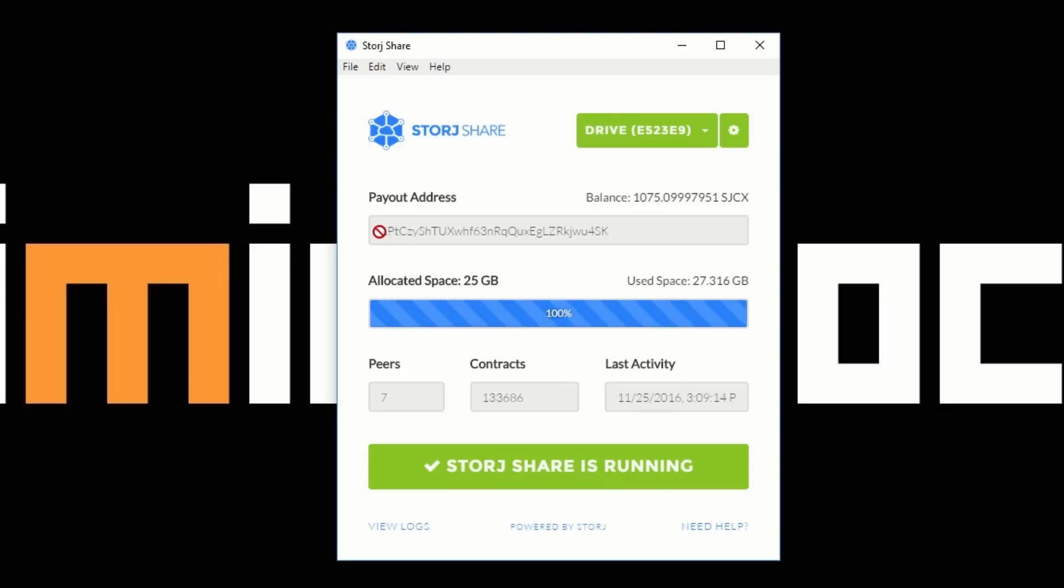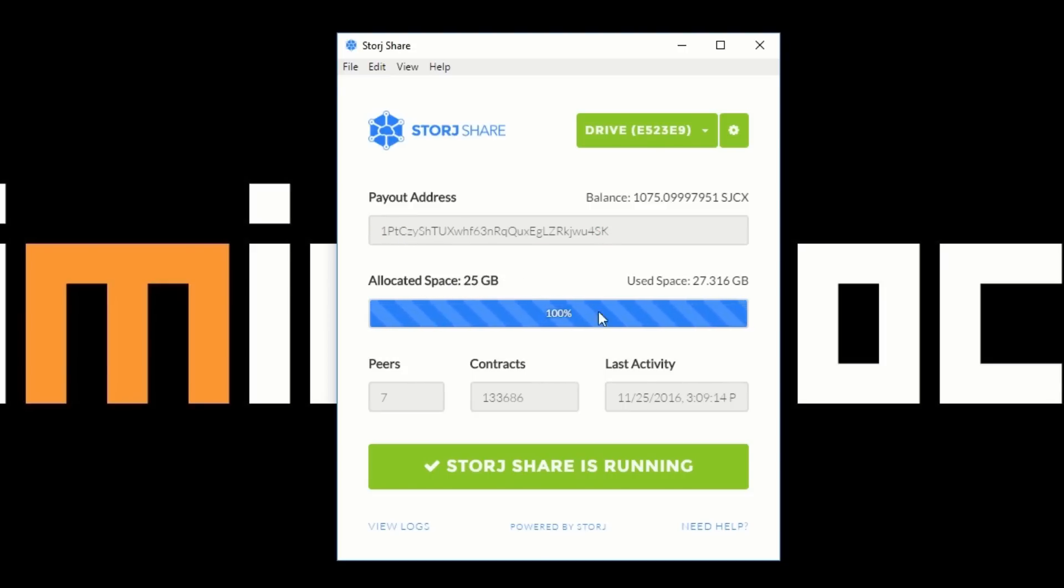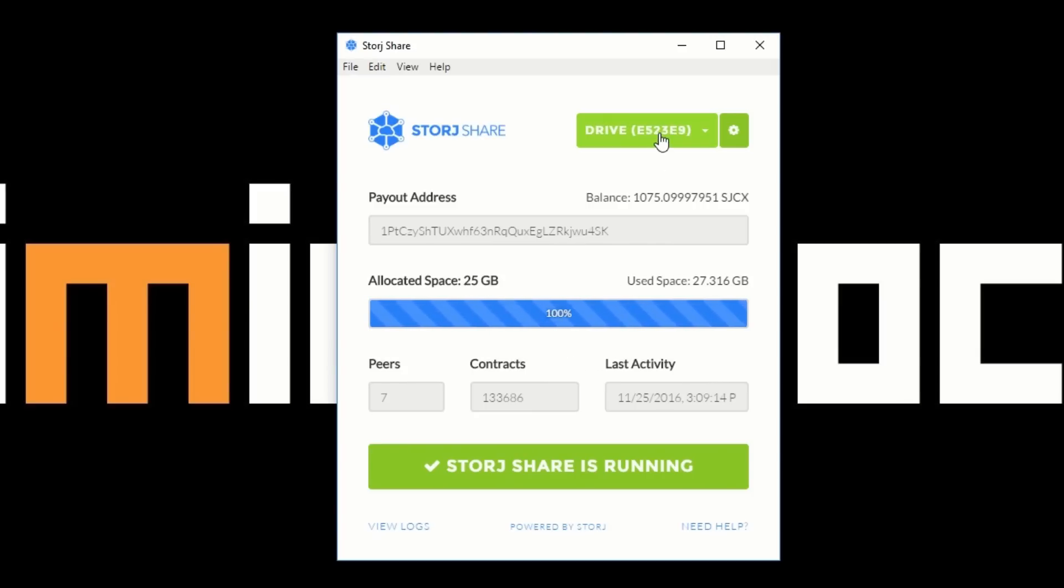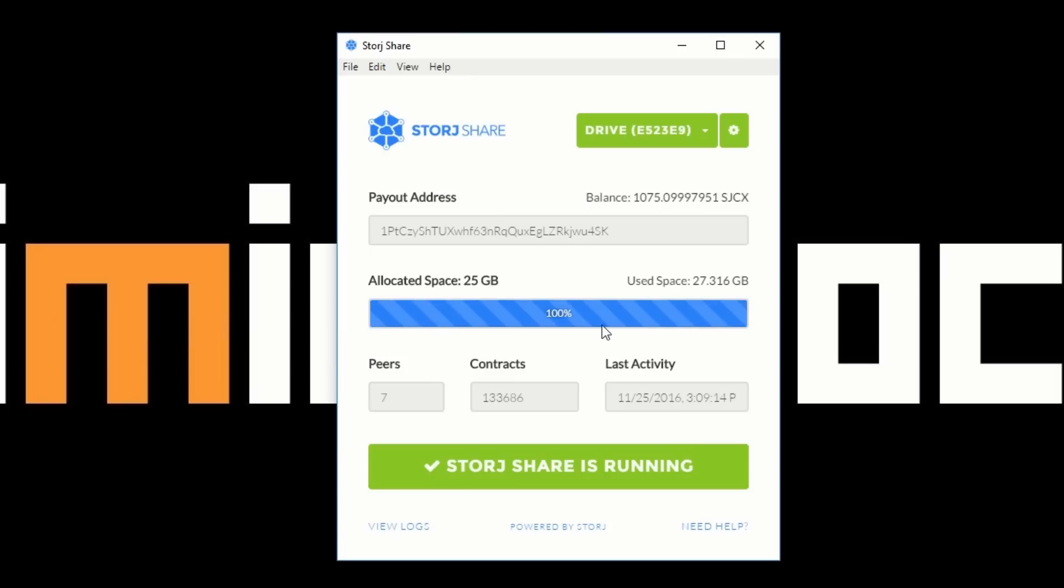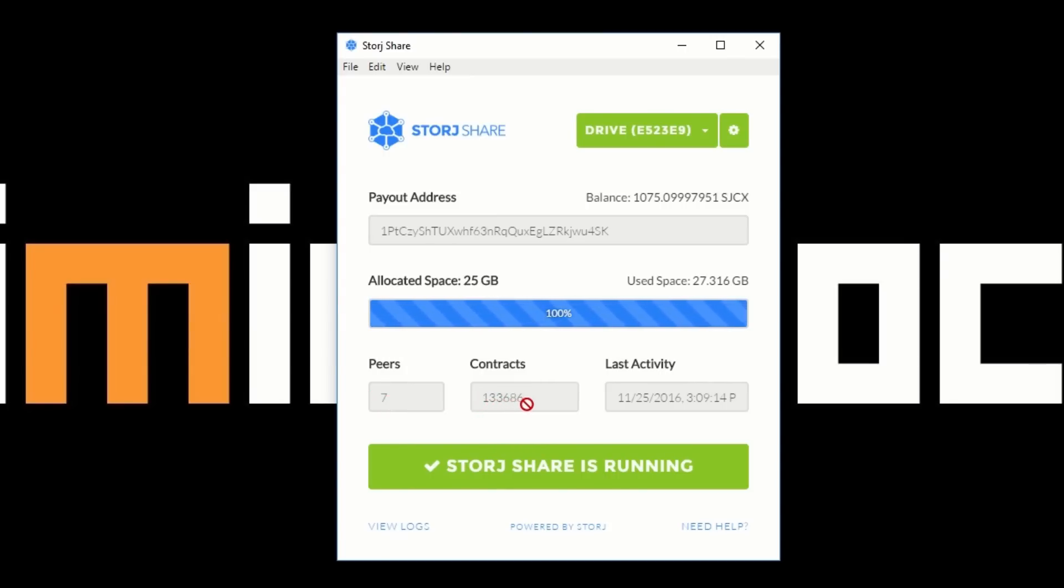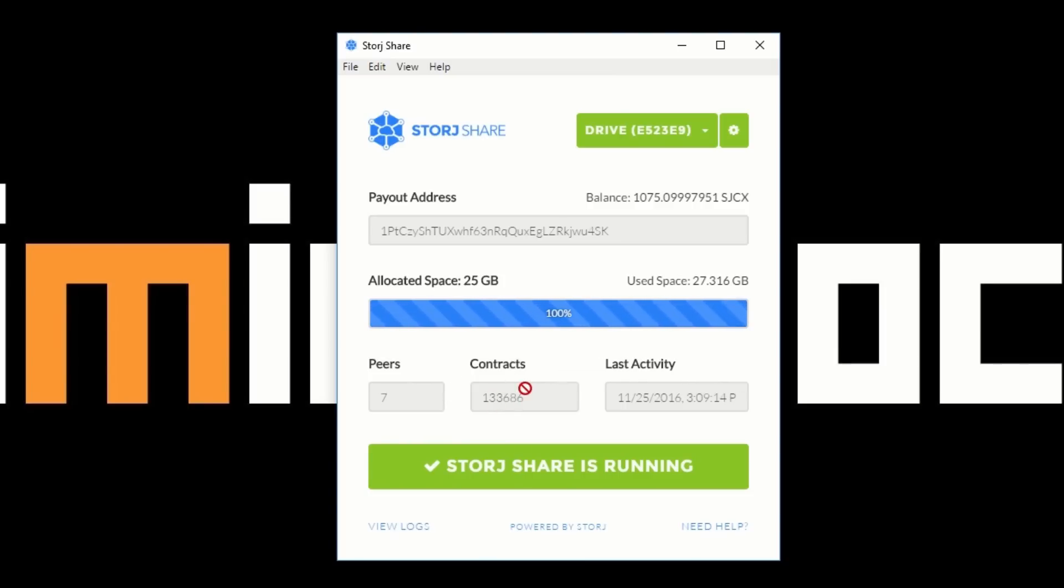So let me just show you one of the other drives that I've got here. You can see it's on the same payout address. The allocated space is 25 gigabytes, and it's saying that we're using all of that storage space. If I wanted, I can now add a new section of space and keep on increasing and sharing more space for the actual network itself. You can see we've got seven peers and we've got a hundred and thirty three thousand six hundred and eighty six contracts. For that space, like I say, the contracts are just the actual chunks of data.